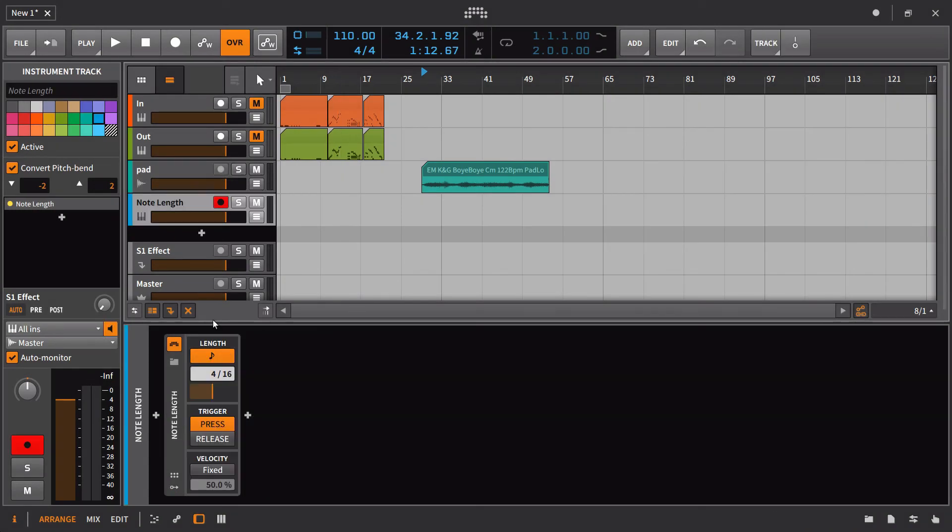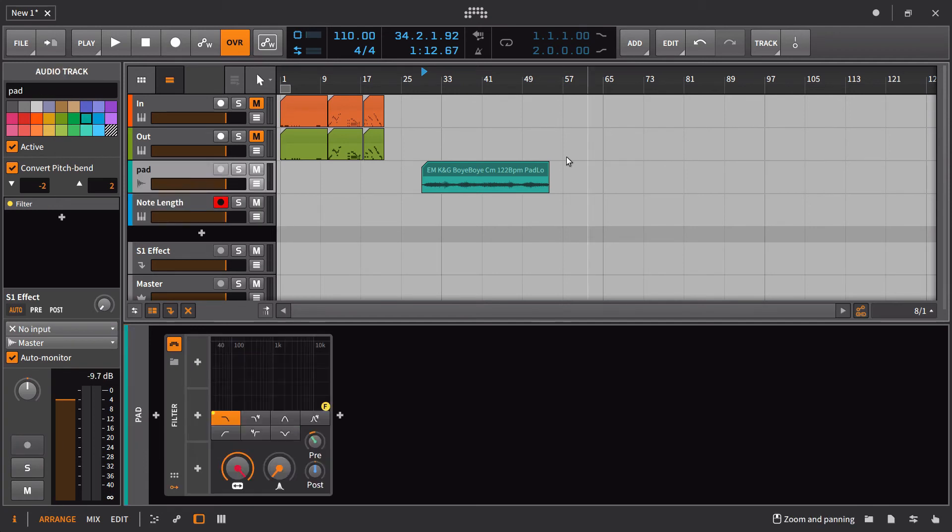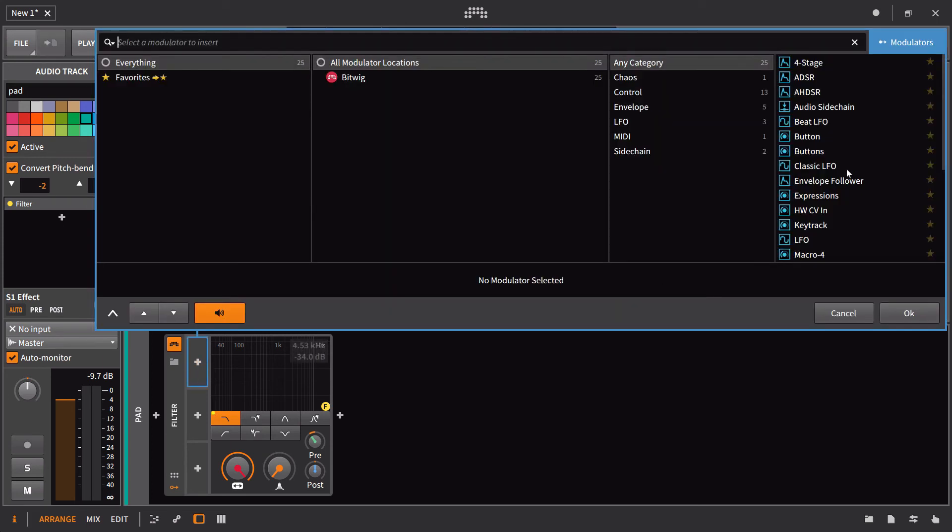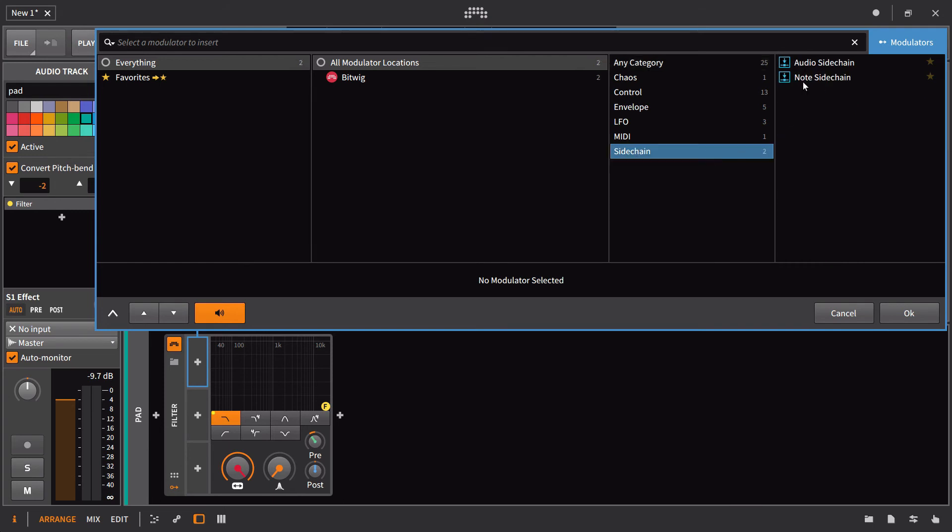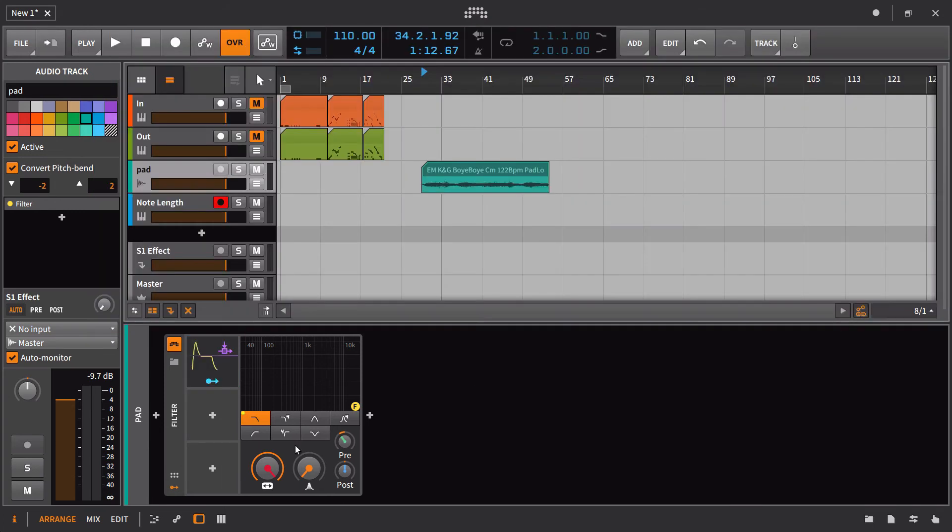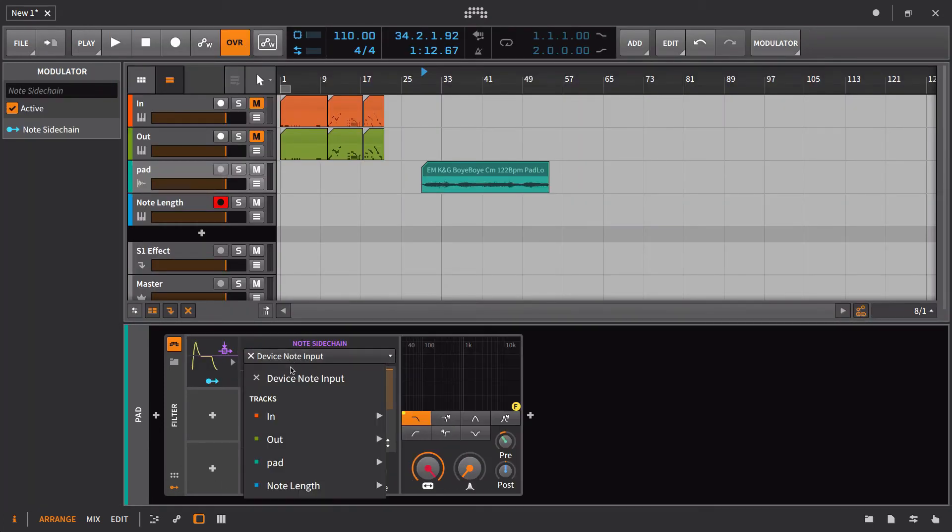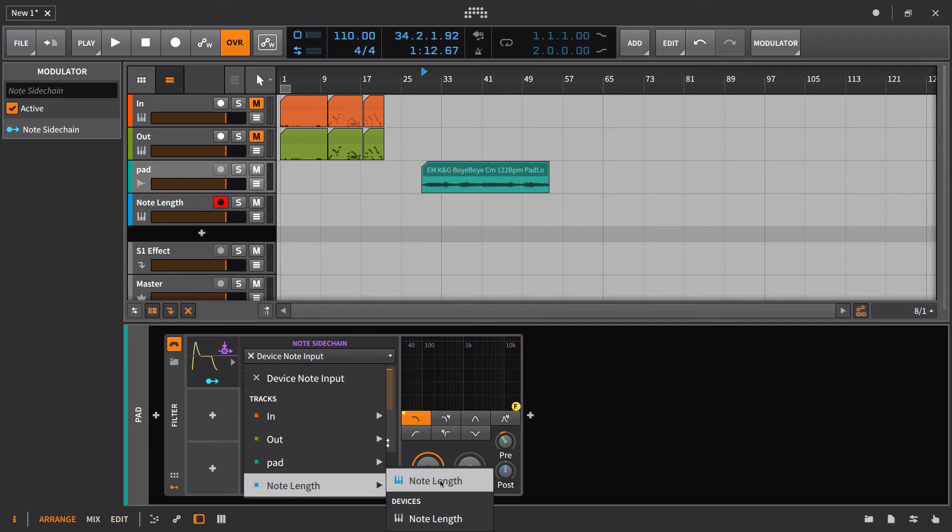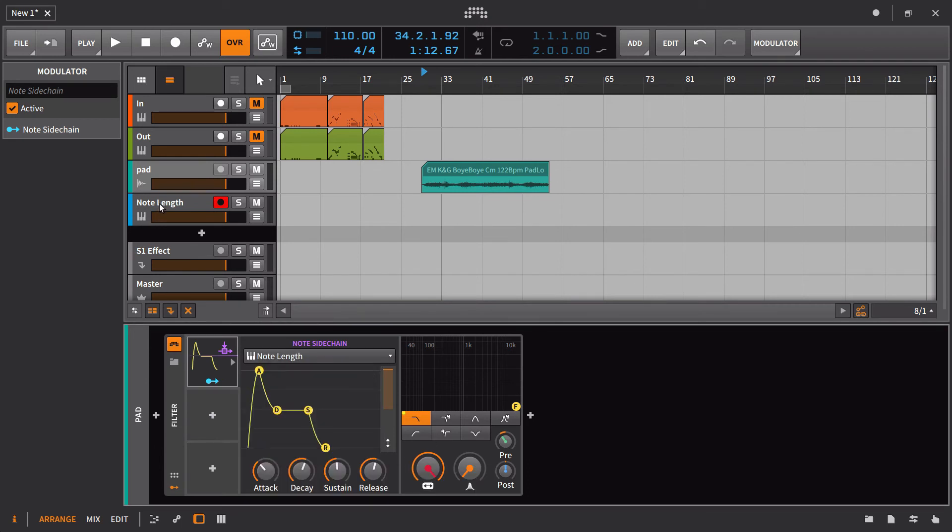So there's one application of the note length using the release trigger. Another kind of obvious application of note length is to set up kind of like a dummy clip and in real time use that to trigger that note side chain and get some kind of variation. This is just a very basic example to show you how you would set it up, but I'd go in here and I would grab our note side chain and I'm going to set the input of this to be from the note length track.